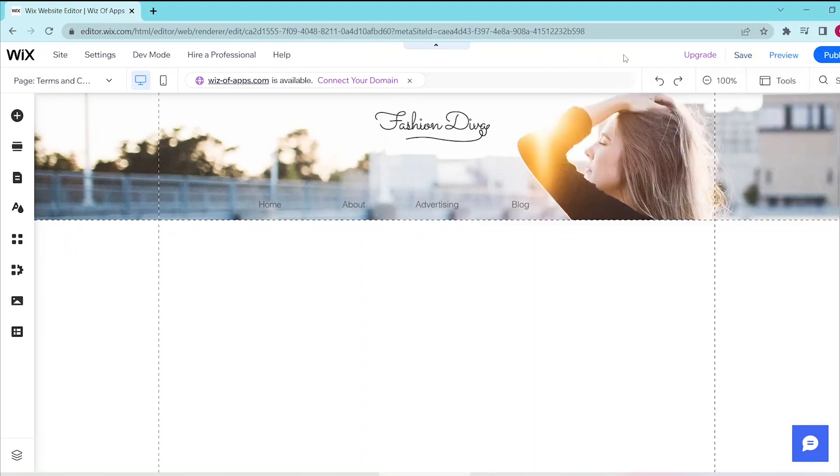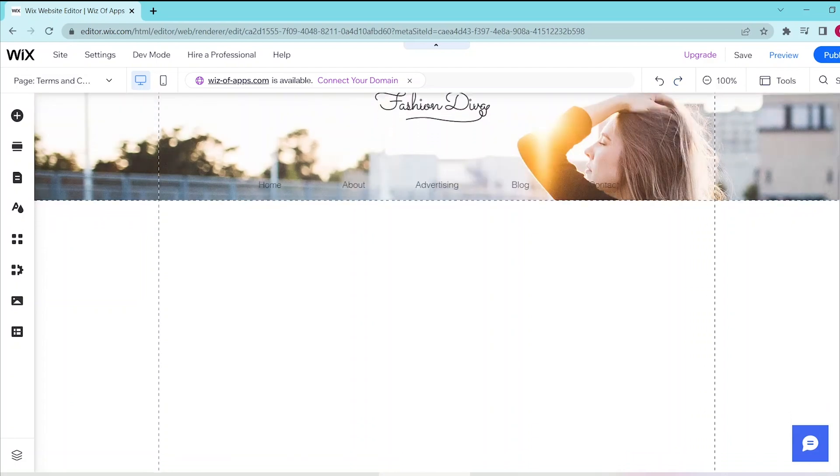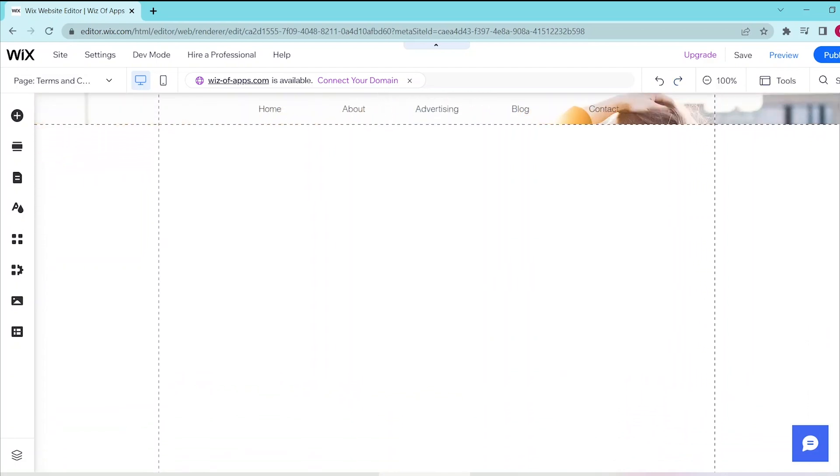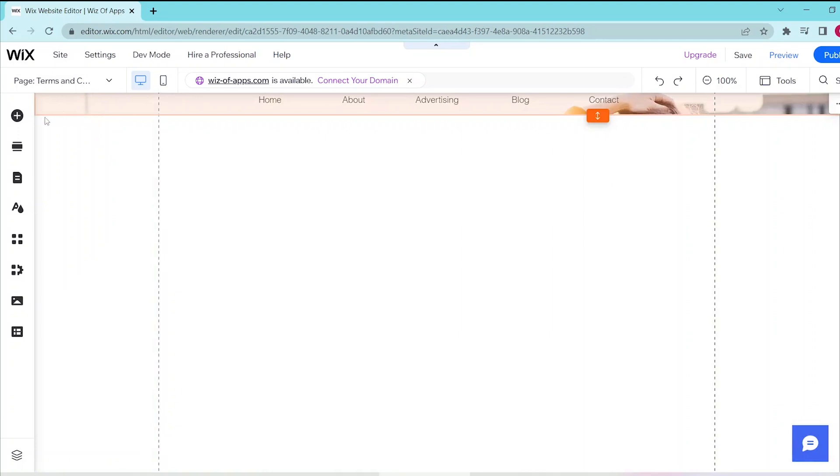In this video, I'm going to show you how to add Read More on Wix. First, open your Wix website editor and press Add Elements at the top of the left panel.